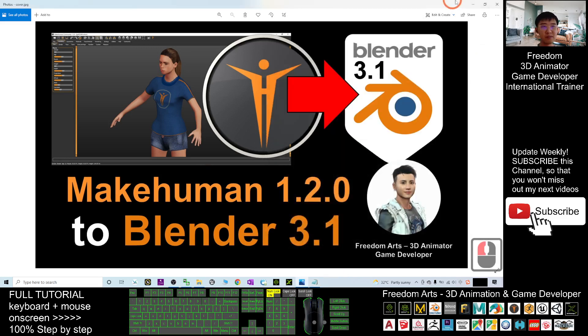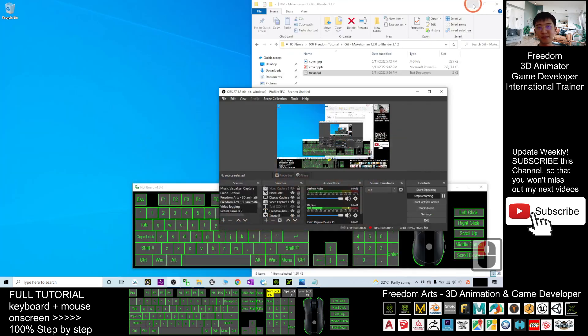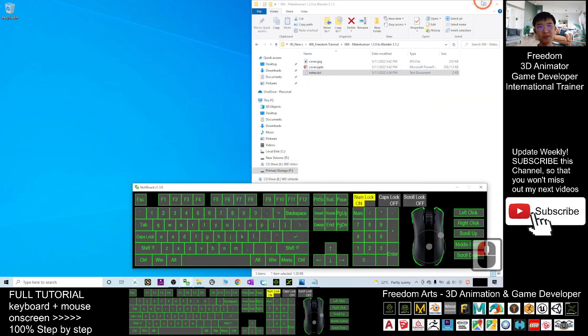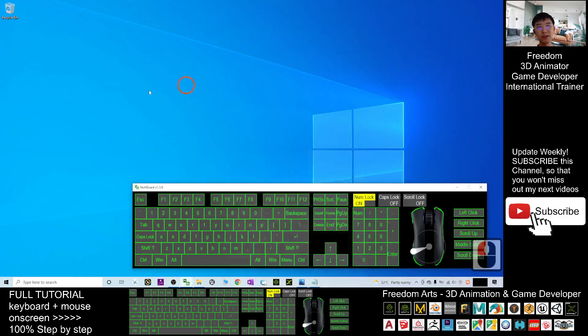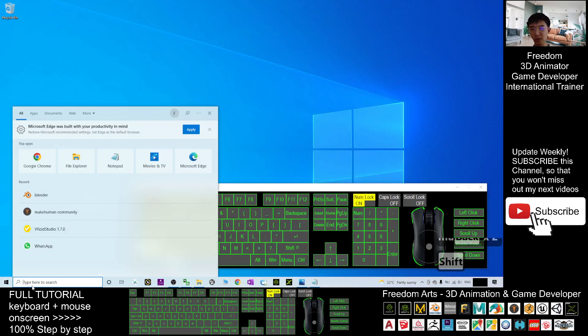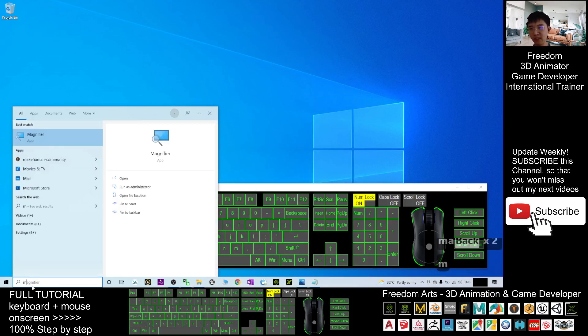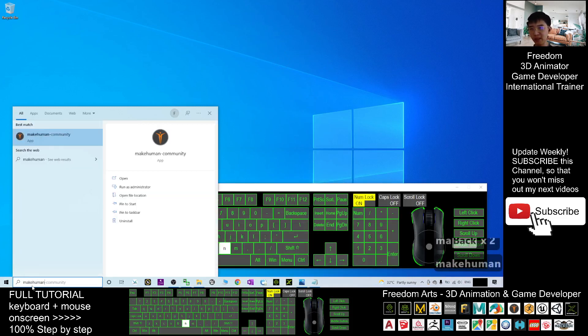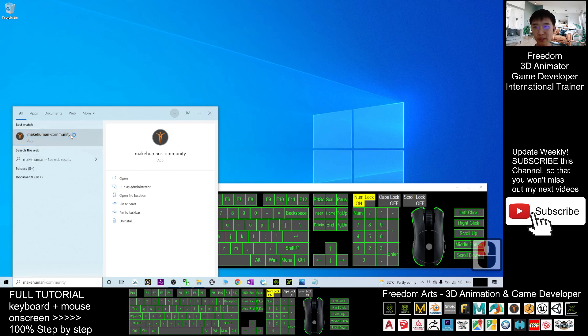For today it's 3.1.2, so we may start now. First, I'm going to open the MakeHuman. I already installed it, so I just need to search from here, MakeHuman, click into MakeHuman Community.